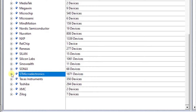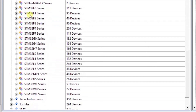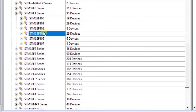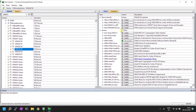Under ST Microelectronics, you'll see your series. Mine is STM32F1, and my model is STM32F103. Once you click this, you'll have all the supported packages shown on the right side.